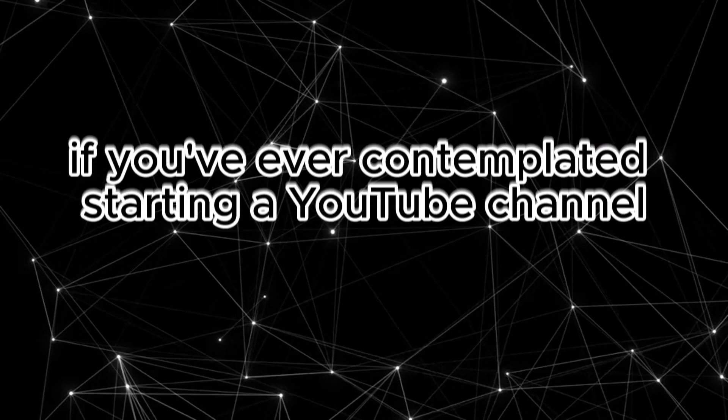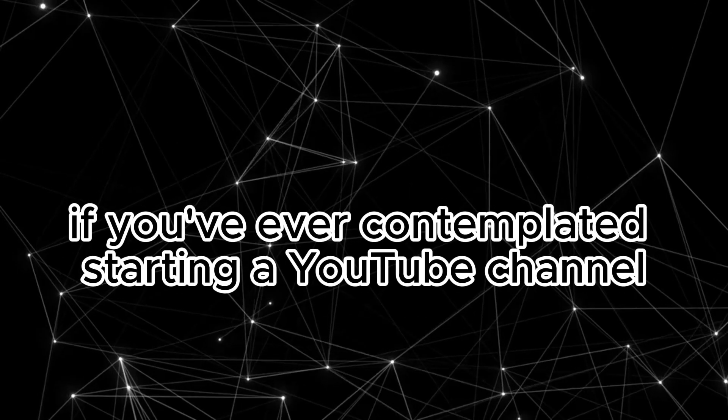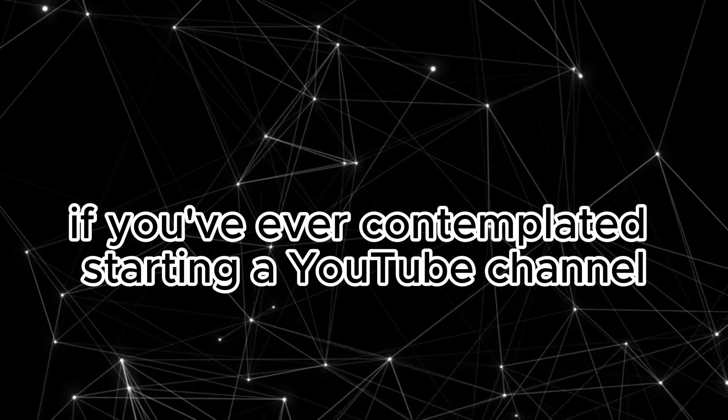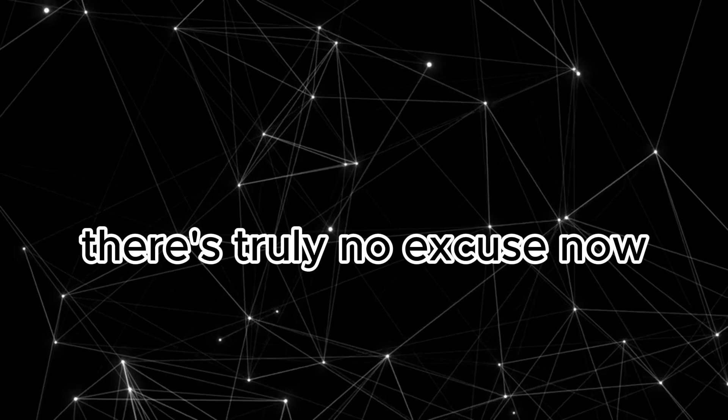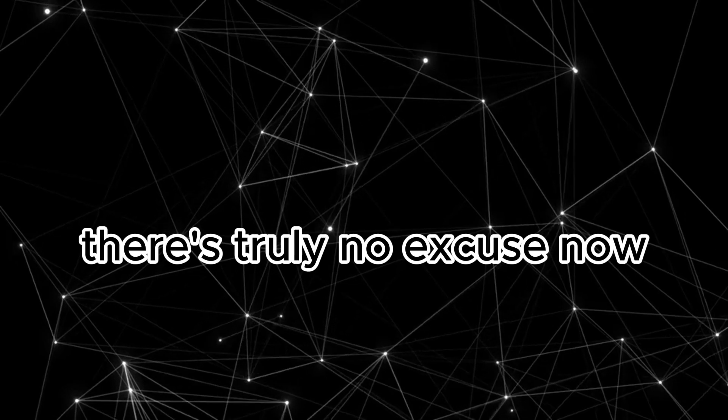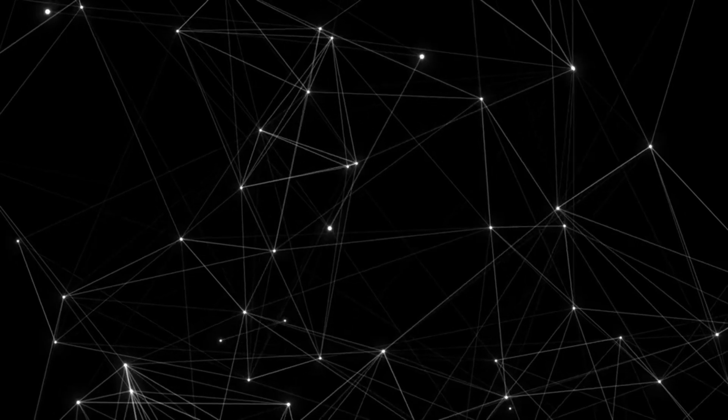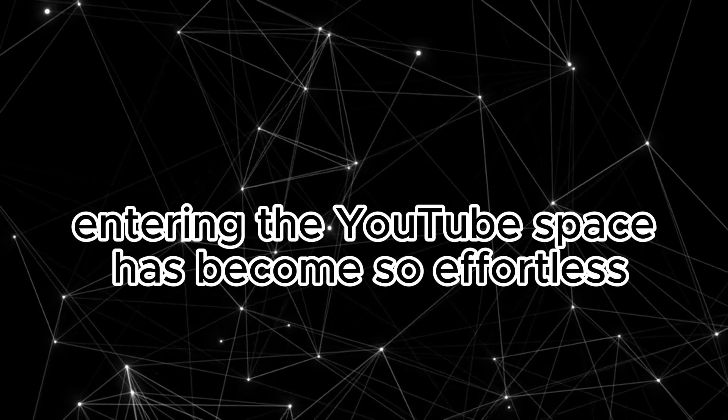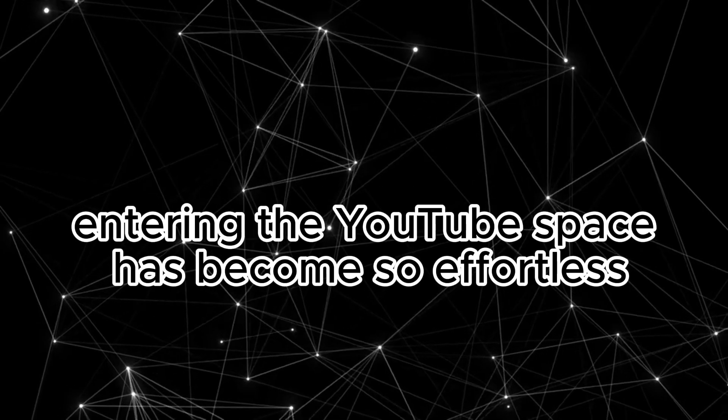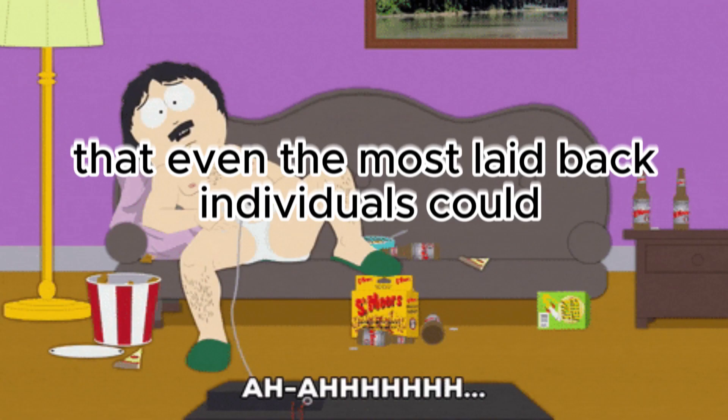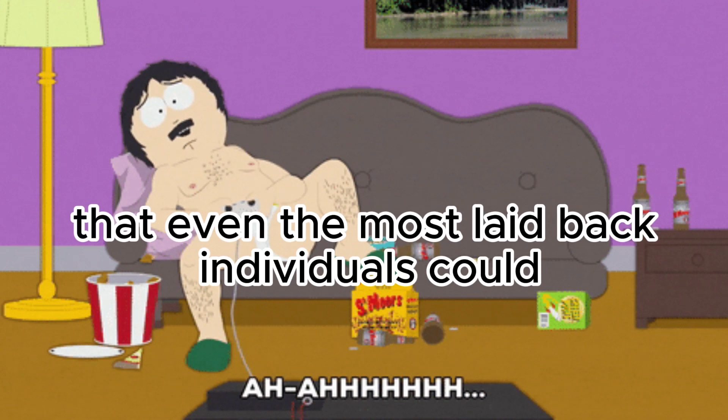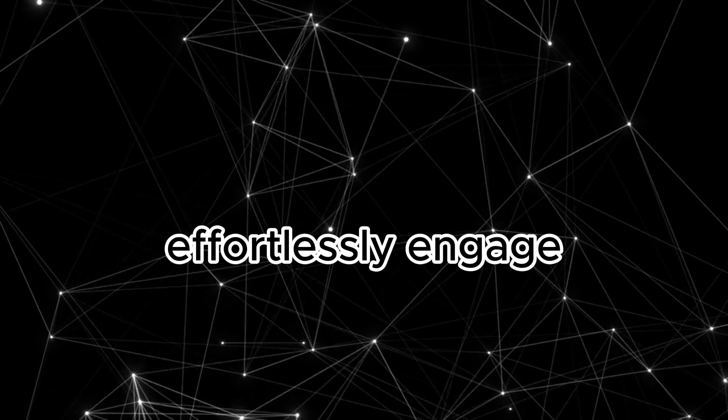If you've ever contemplated starting a YouTube channel, there's truly no excuse now. Entering the YouTube space has become so effortless that even the most laid-back individuals could effortlessly engage.